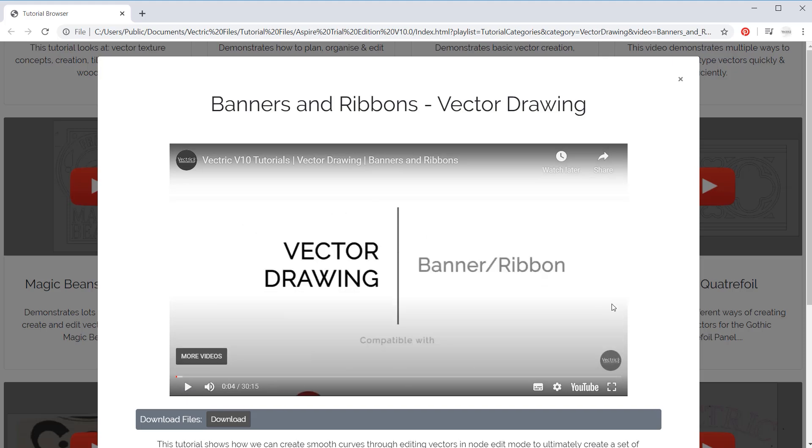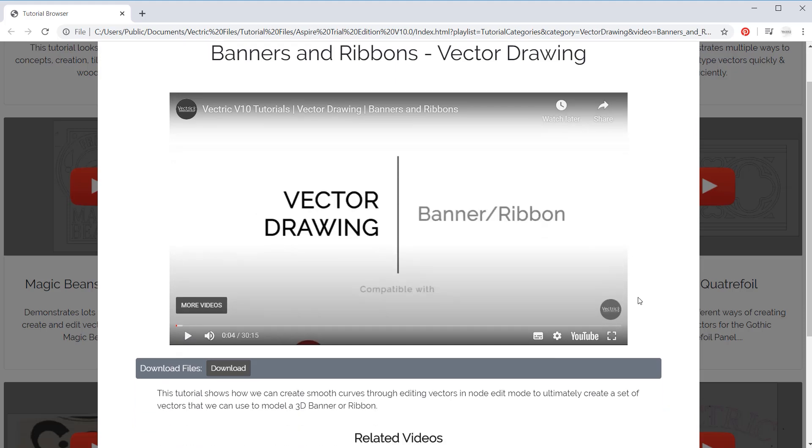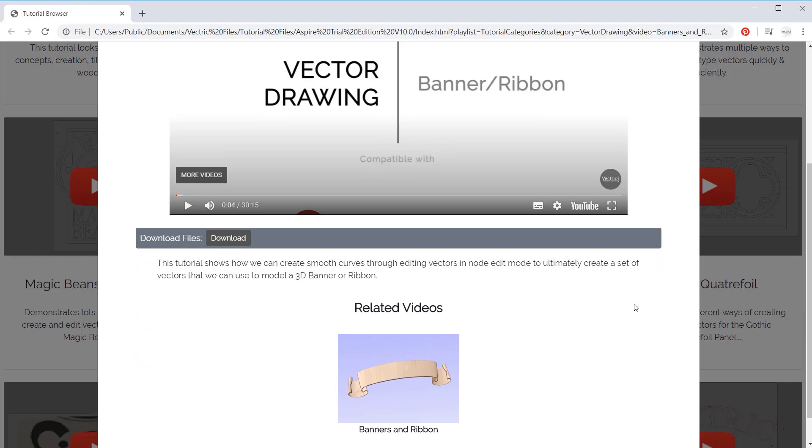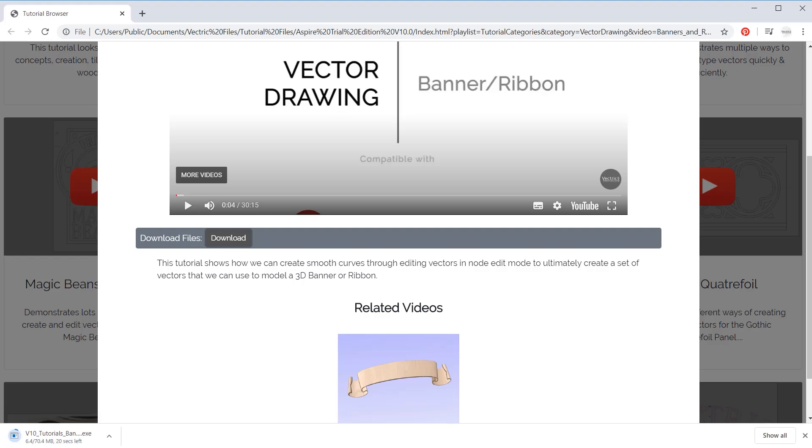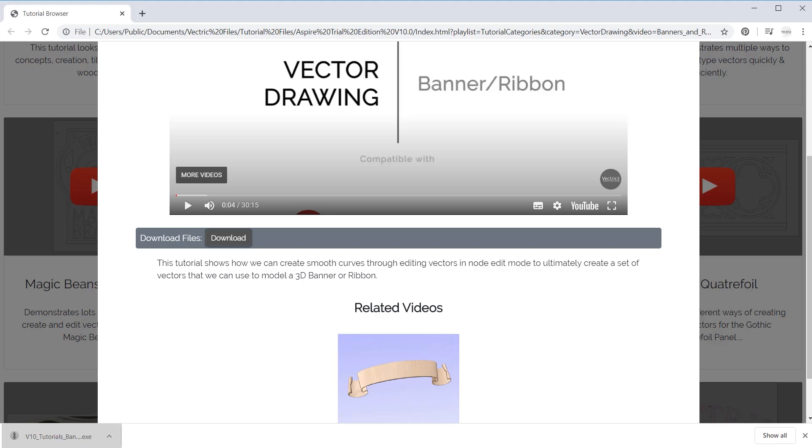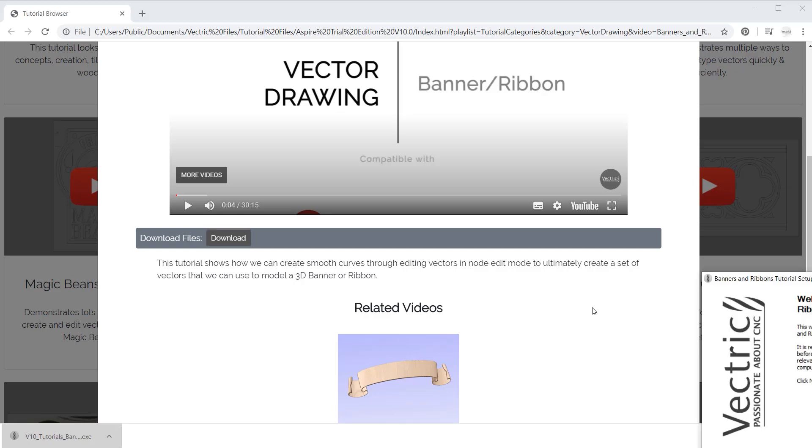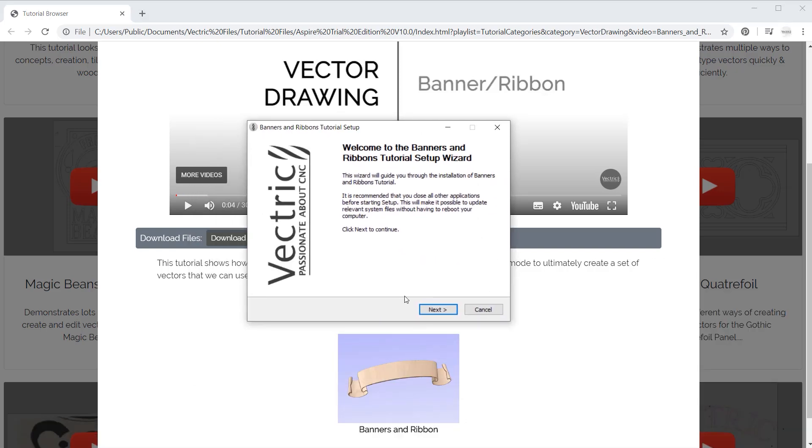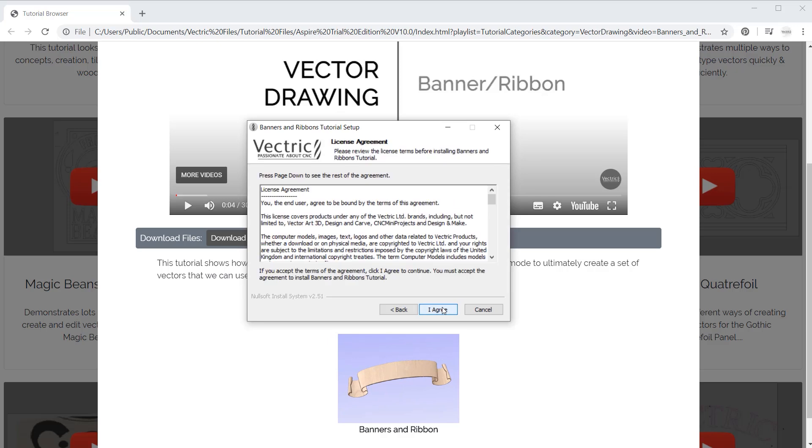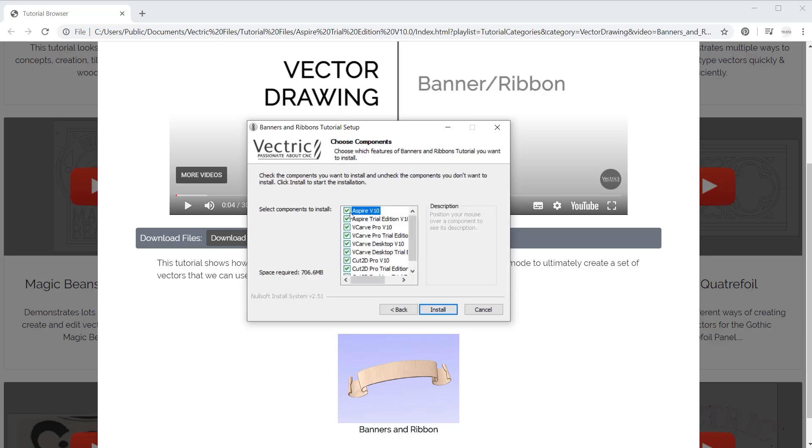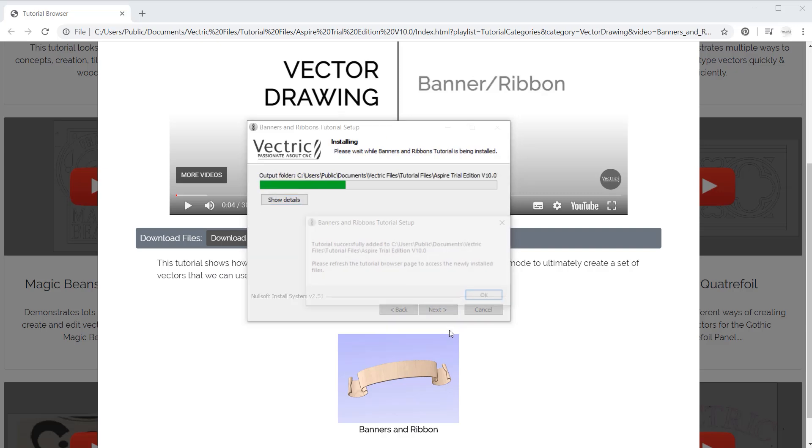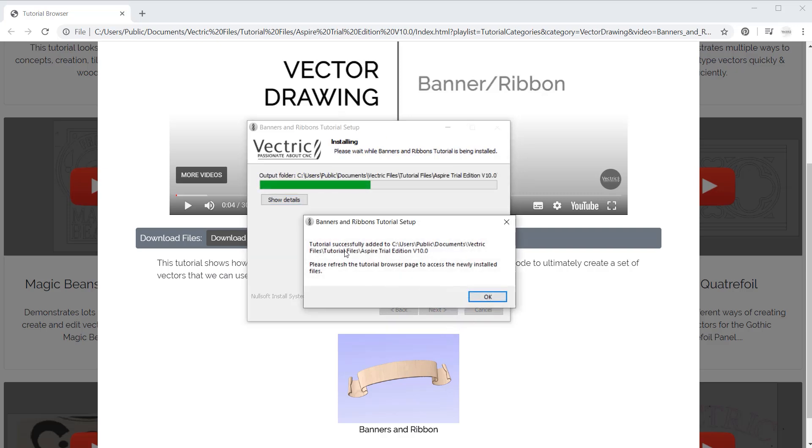If I wanted to download the files for this tutorial, I can do by pressing this download button and then the browser will download an executable that we can then run to download those files onto our machine. We can then go ahead and run that to bring that onto our PC. So if we bring that in, we can just press the next option, agree to the terms and conditions, select which product you are using. So in this case, Aspire trial edition, we can install that. And then the software will then tell us that our tutorial has successfully been added into our public documents folder.